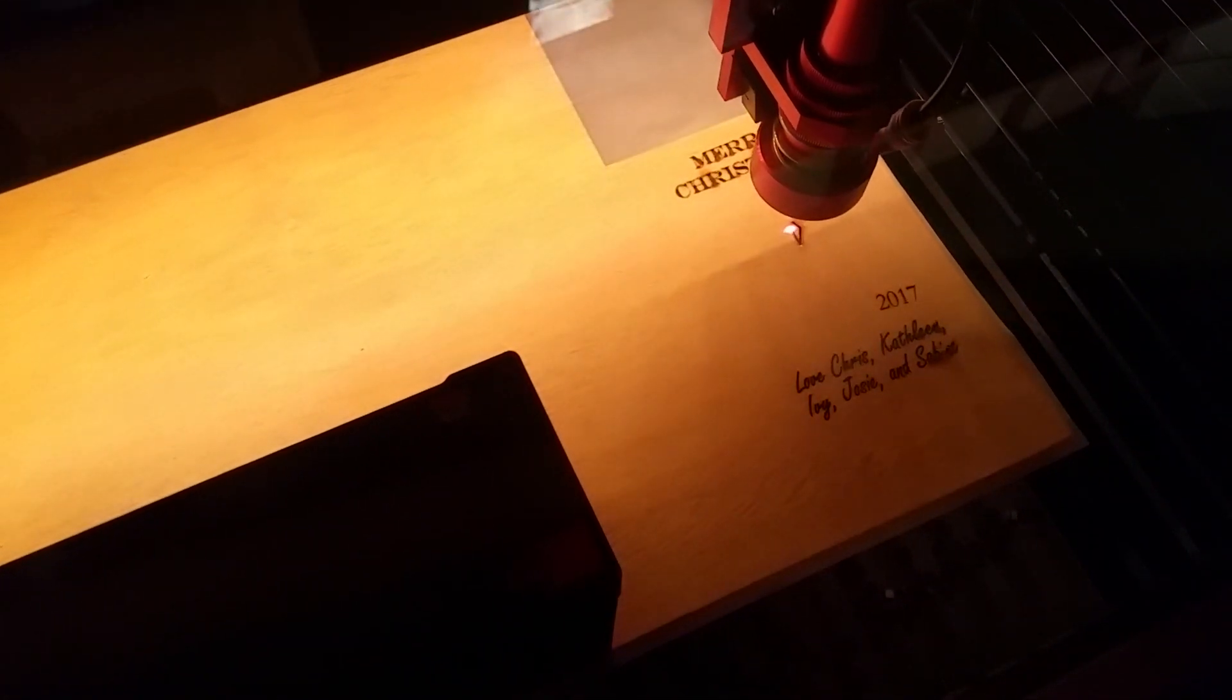It's almost done etching and so now it's cutting. It's cutting these pieces actually out of the wood. The words are just etched into the surface.